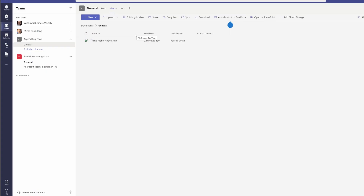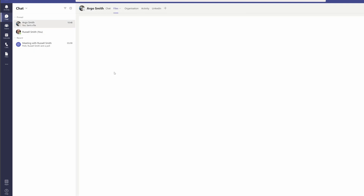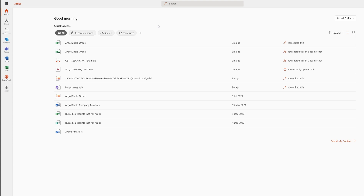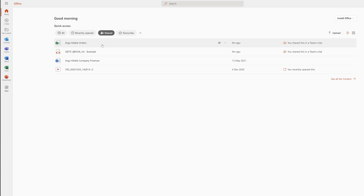So once you've shared files, how do you find them? The quickest way, if you know they've been shared in a particular Teams channel or chat, is just to use the Files tab in Teams — you will see all of the files that have been shared in that channel or chat. If we come back to Argo's chat, you can see all of those files there. Another way to search for files is to go to the Office homepage, where you can get a quick list of all the files that you have shared or that other people have shared with you by clicking on the Shared filter.